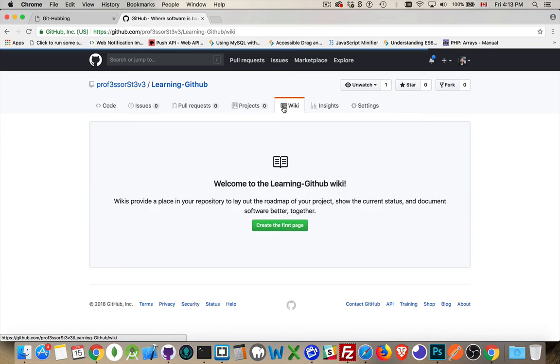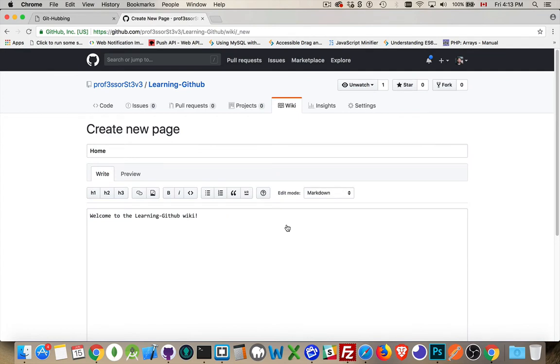If we come to the wiki tab, simple enough, create the first page in your wiki. Now wikis are going to be the documentation for your project.